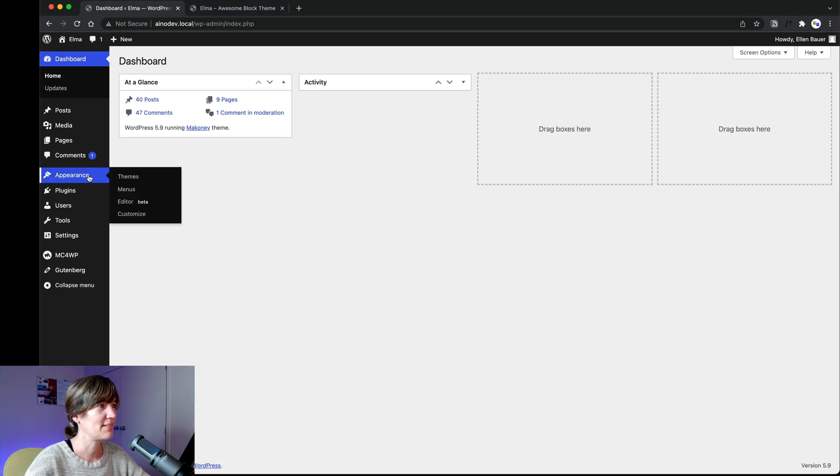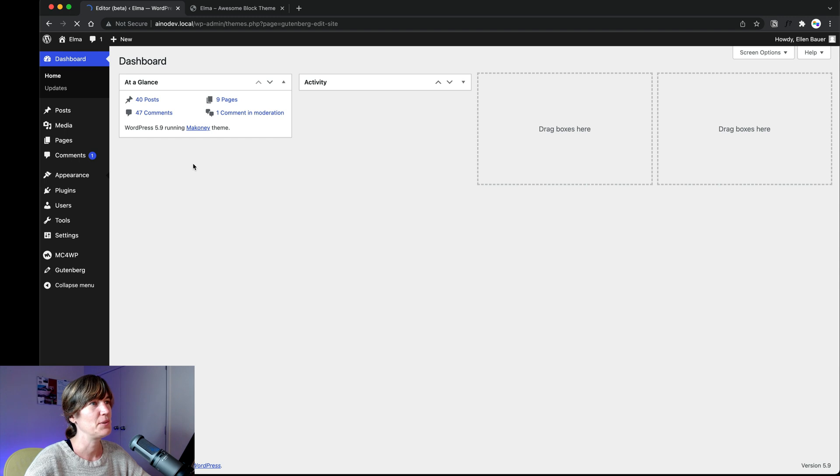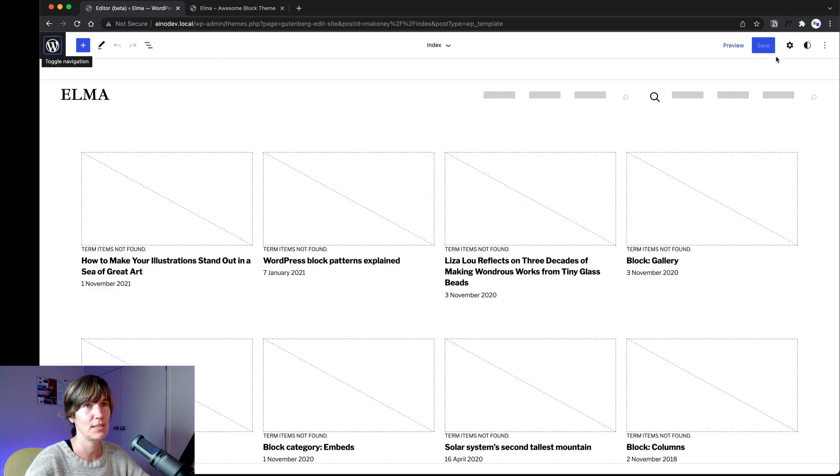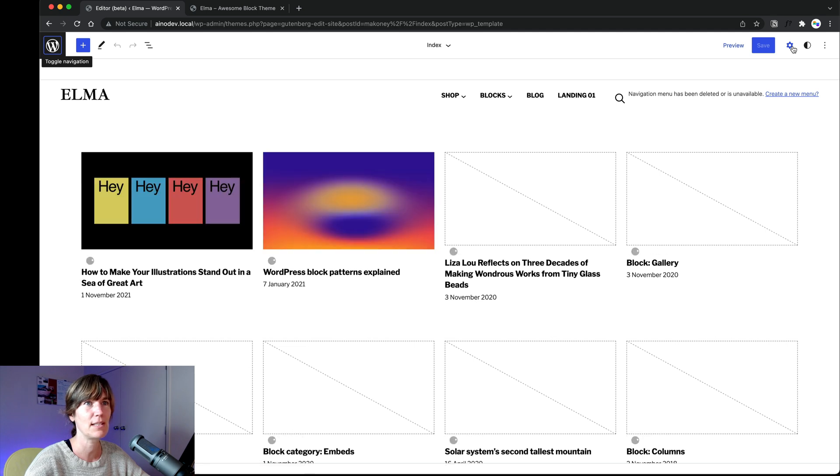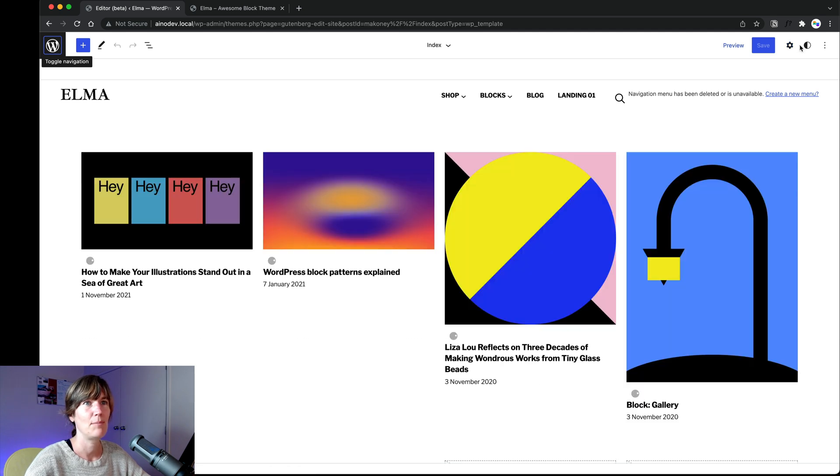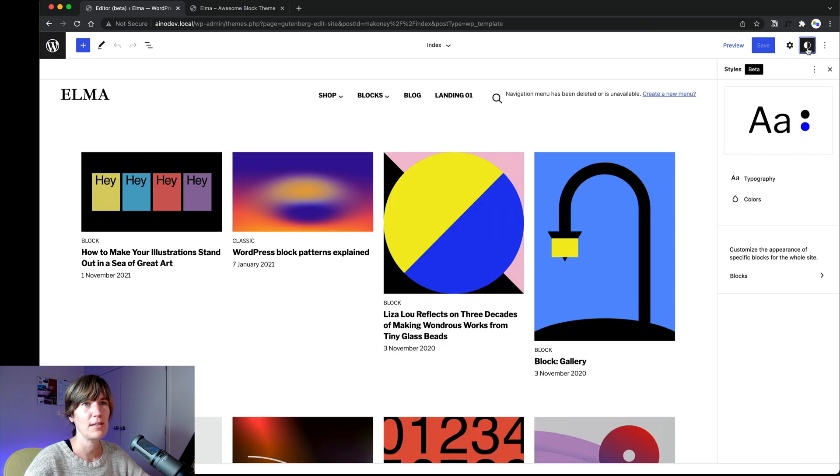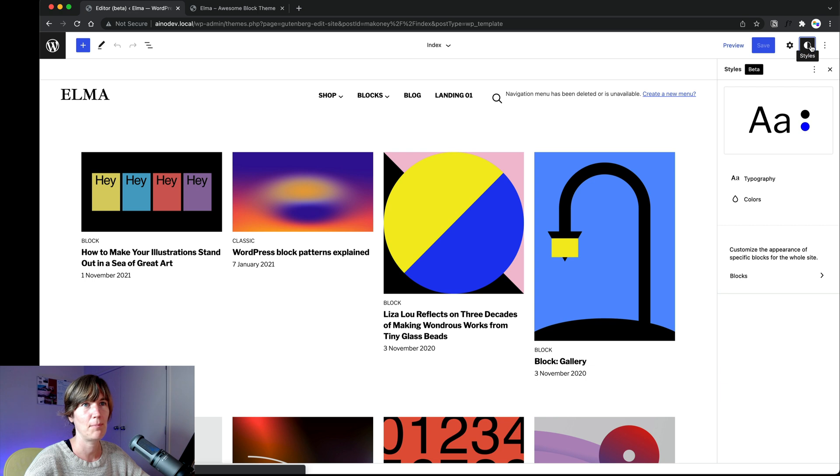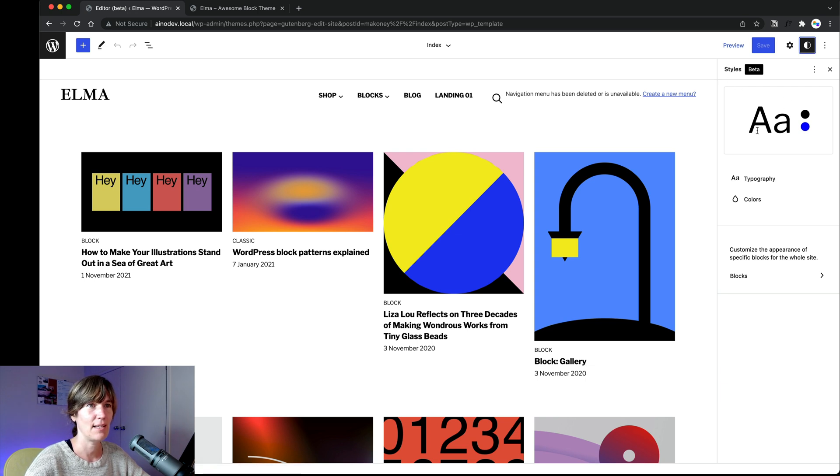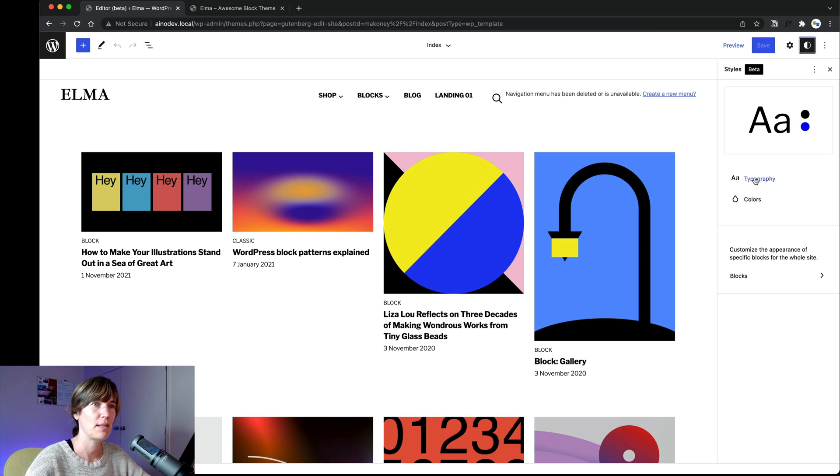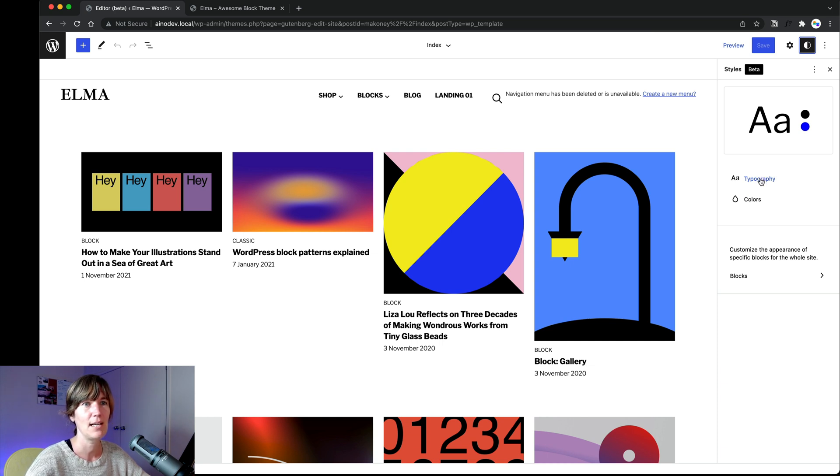So the last thing I want to show you is under appearance editor, you get one more feature for full site editing that is styles or global styles. So here on the top bar, you see this little circle with white and black divided. And this is the site global style settings. So it's still in beta too. So there are three areas at the moment that you can globally customize. So for your entire website, first that's typography.